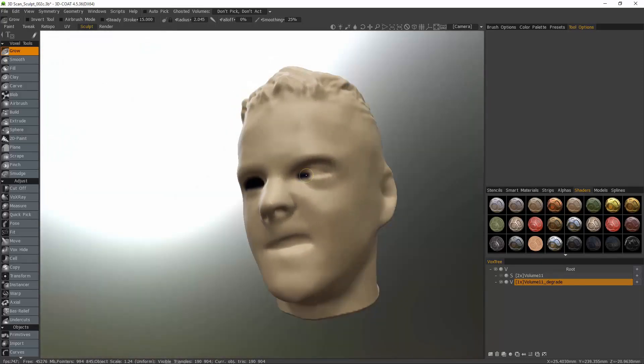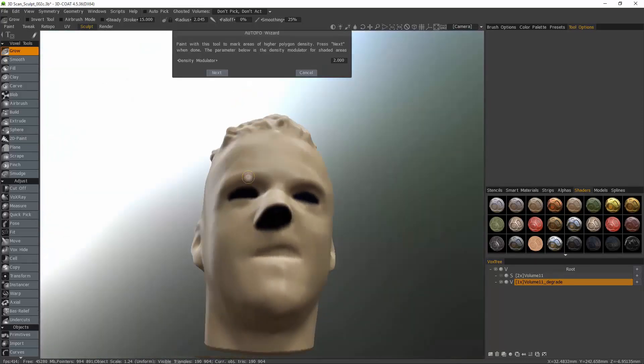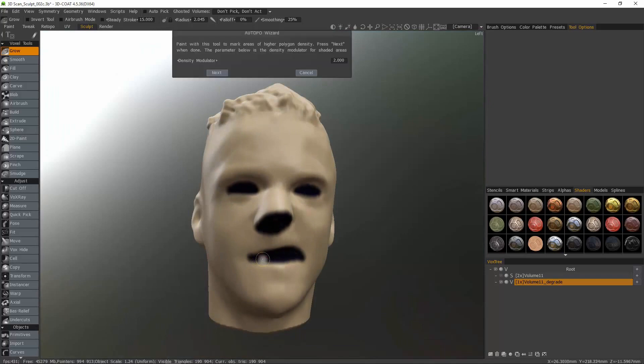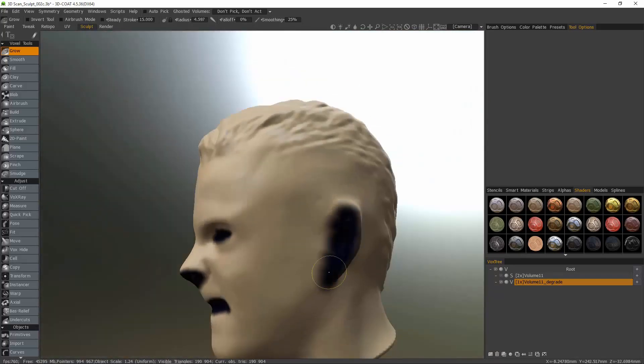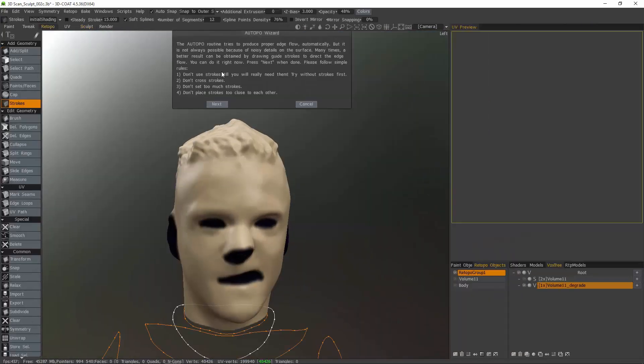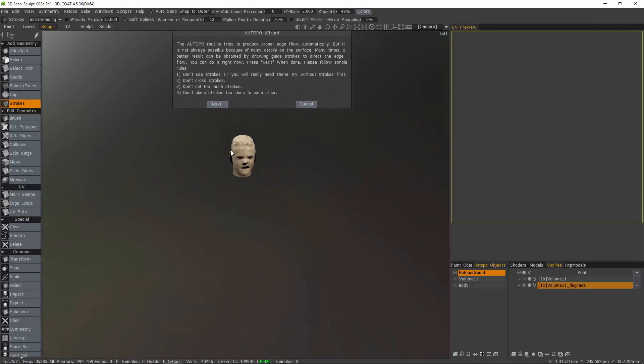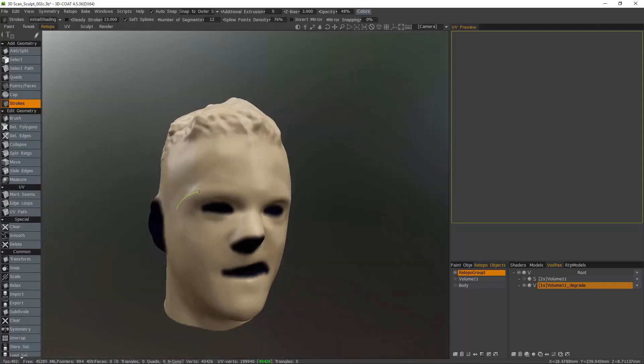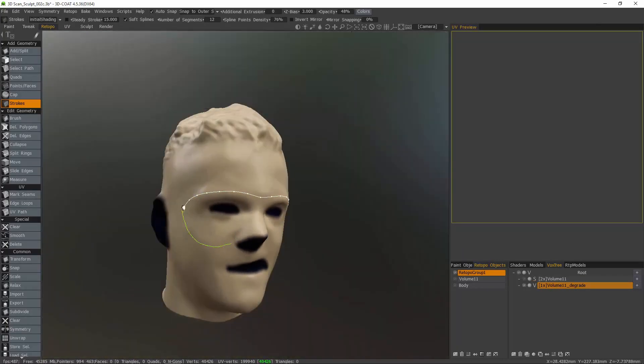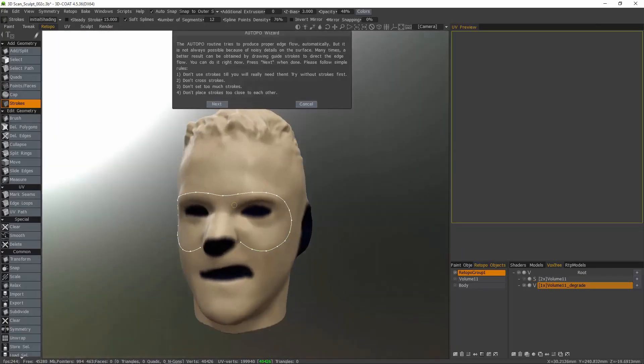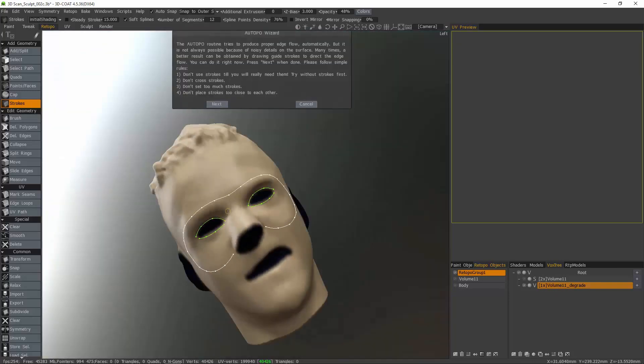In this first step, I'll go ahead and paint select the areas where I need a little bit more polygonal density. And when I'm done with this stage, I'll go ahead and click Next. Next, in the special section of the tool panel, I clicked Clear in order to clear all the stroke guides for the body.